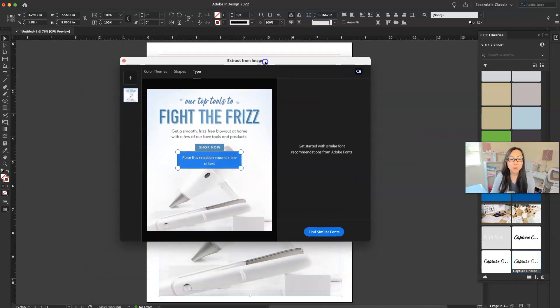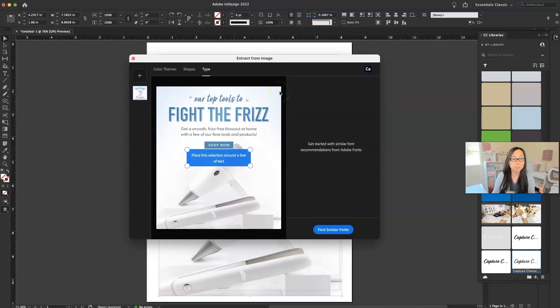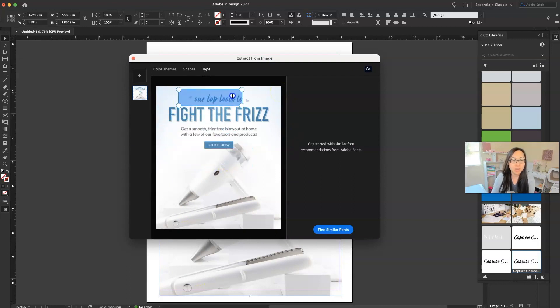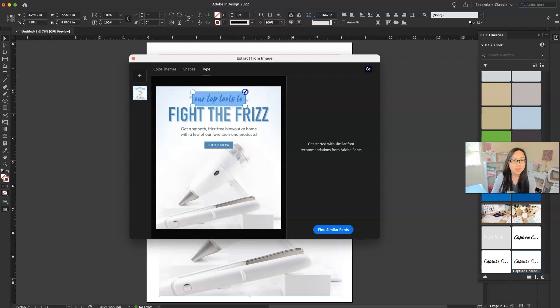So it's going to pull up this little pop-up window and it's going to say place the selection around the text. So we would just want to figure out what this, it's not really a script. I'm going to call it like a handwritten font.